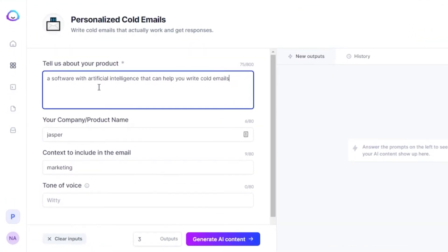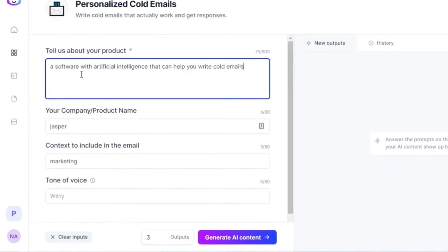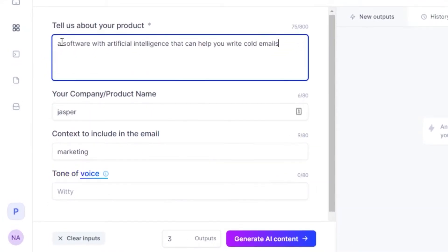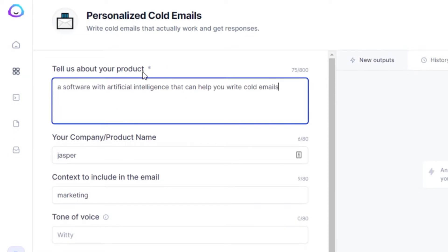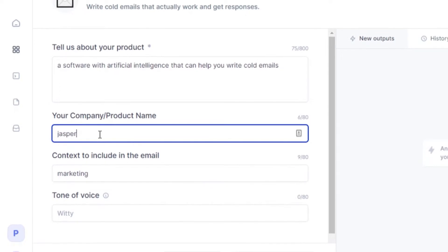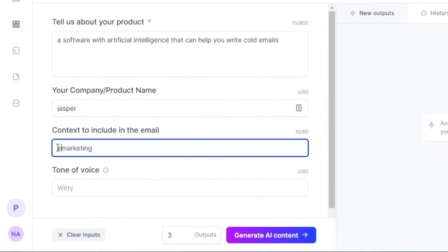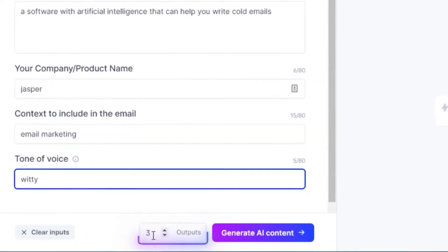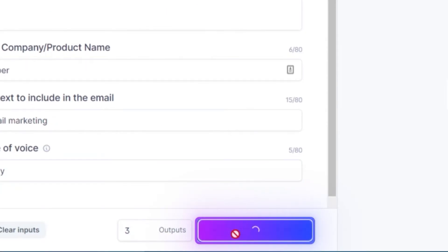When using the Personalized Cold Emails template, we get several fields to fill in. The first is 'Tell us about your product' — I've entered 'a software with intelligence.' For company name, I'm going with Jasper. For content to include, I'm entering 'email marketing.' For tone, I'm selecting 'witty.' I'm going with three outputs and clicking 'Generate AI Content.'